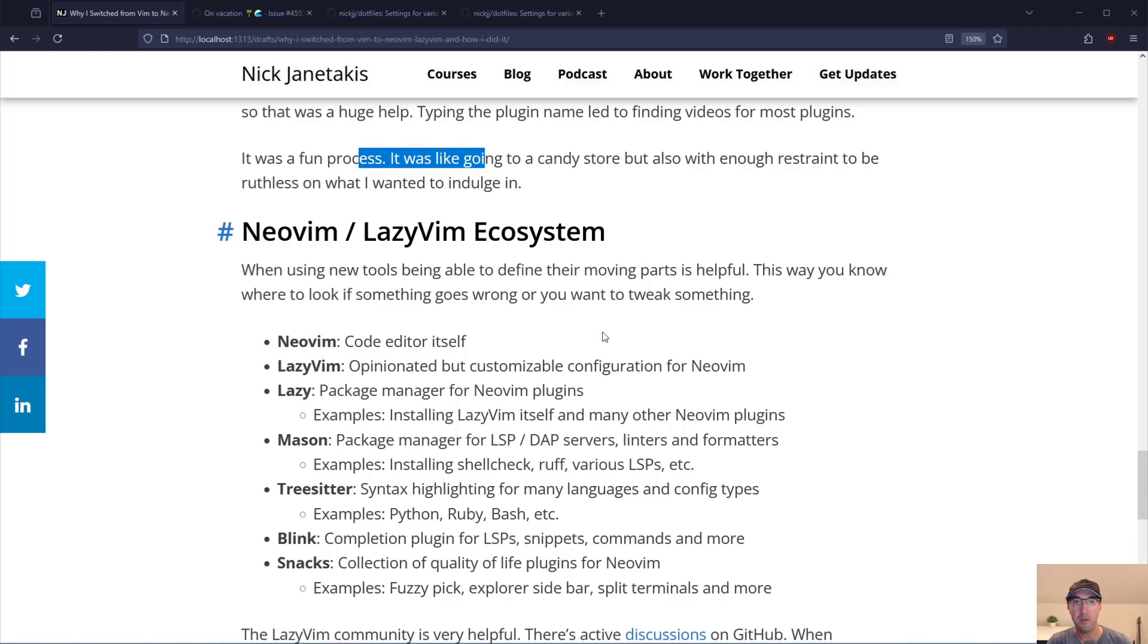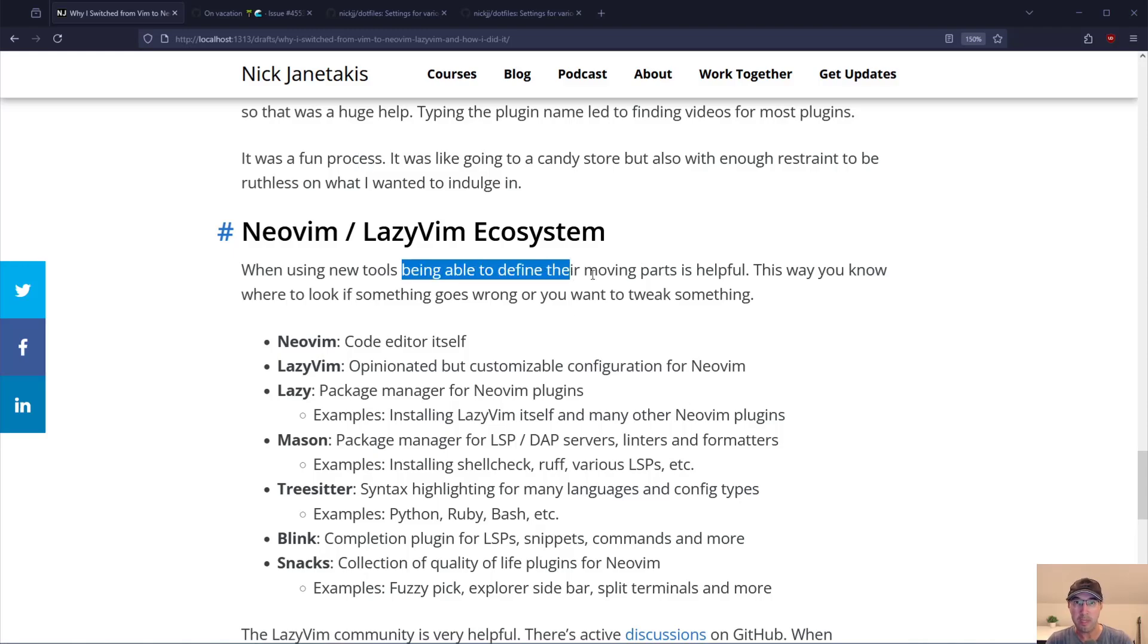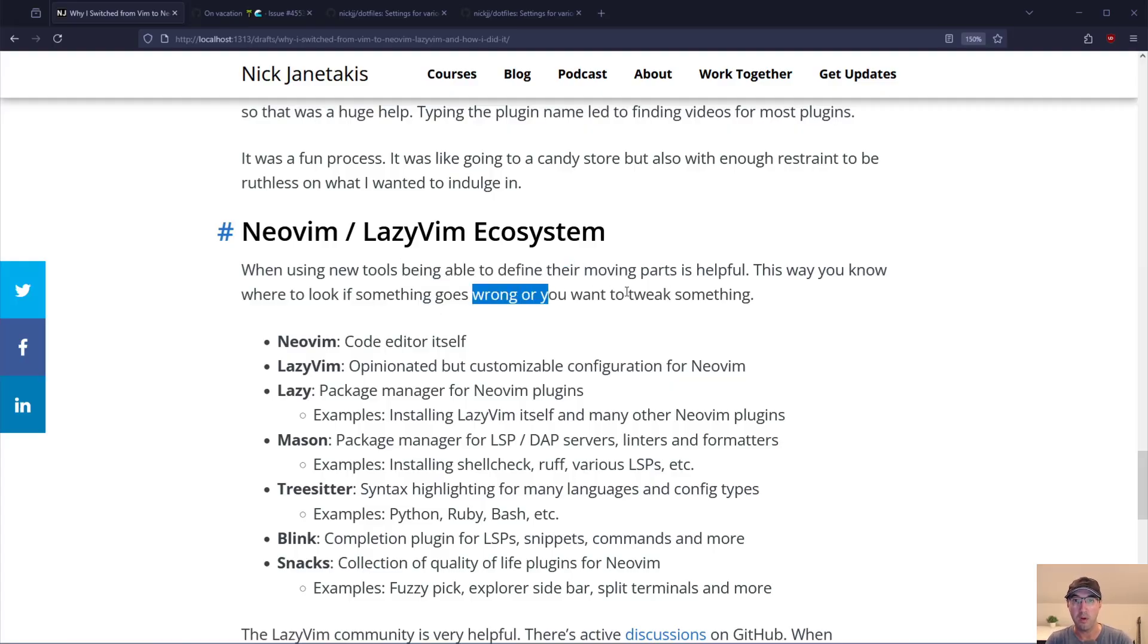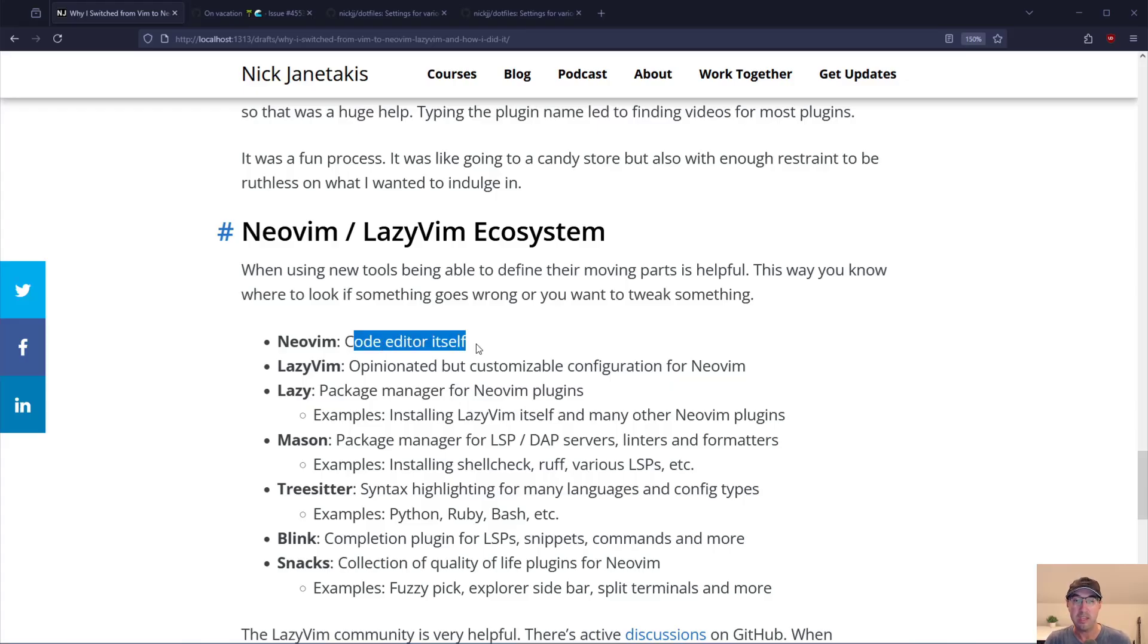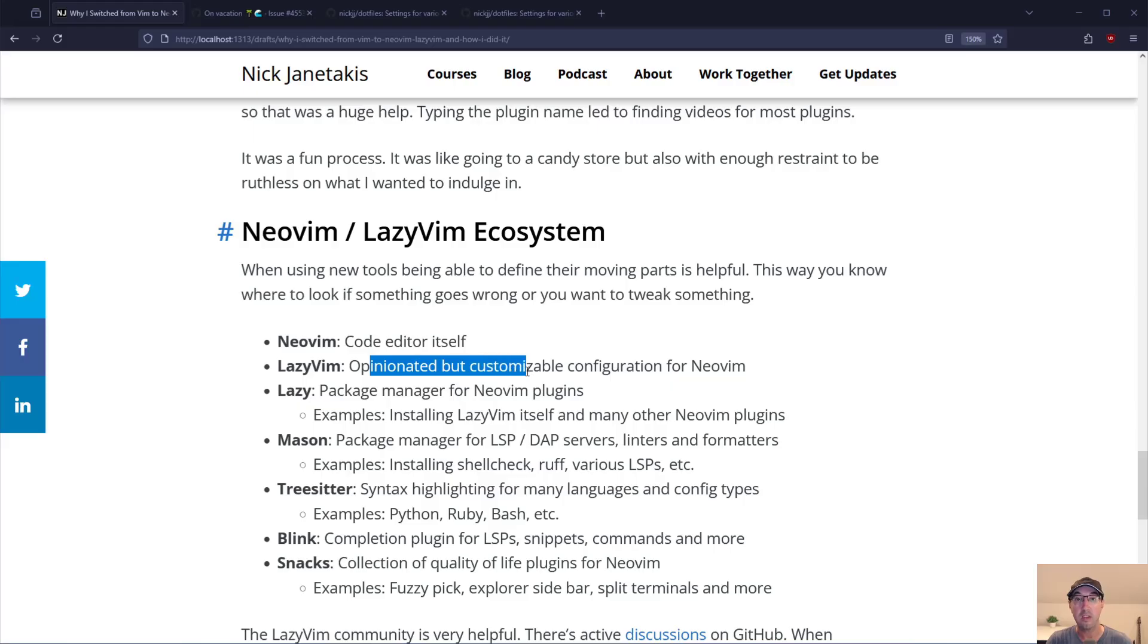Let's talk about the NeoVim LazyVim ecosystem. When using new tools being able to define their moving parts is super helpful. This way you know where to look if something goes wrong or you want to tweak something. So there's NeoVim which is the actual code editor itself. Then there's LazyVim which is an opinionated but customizable configuration for NeoVim. Then you have this thing called Lazy which is a package manager for NeoVim plugins.